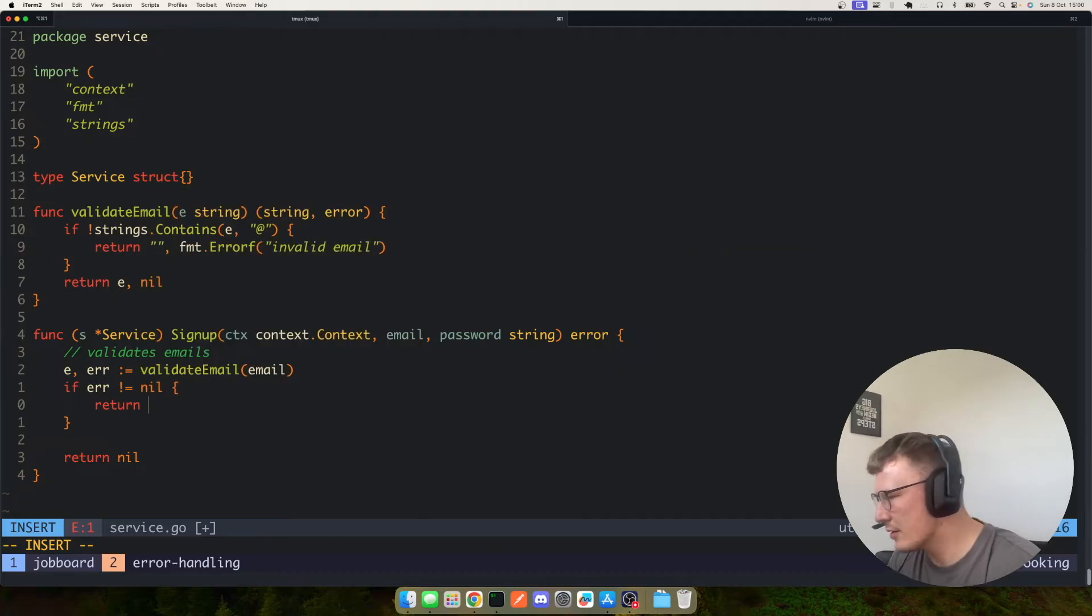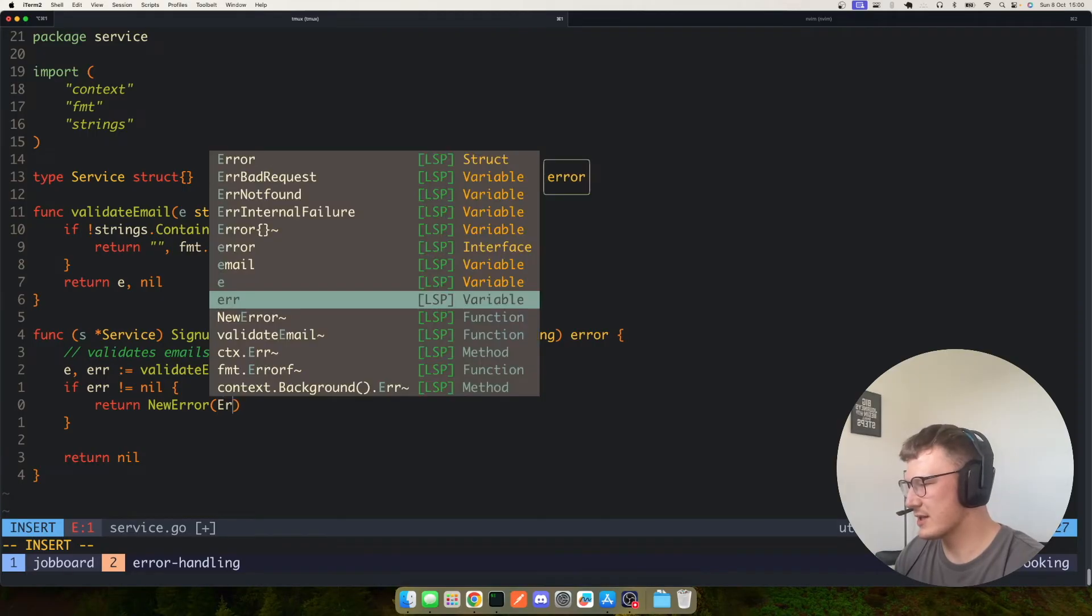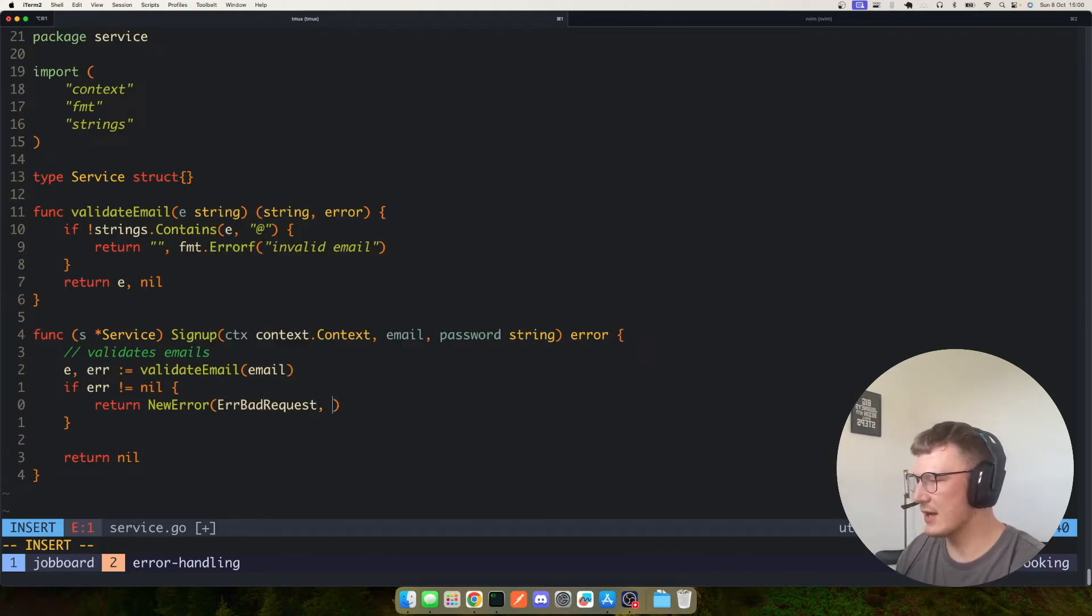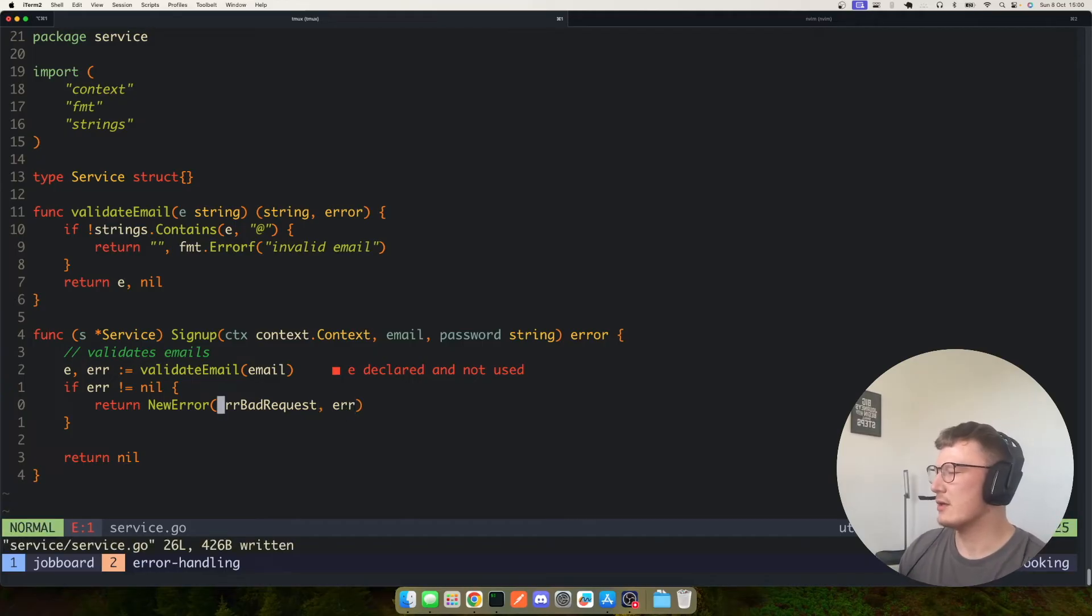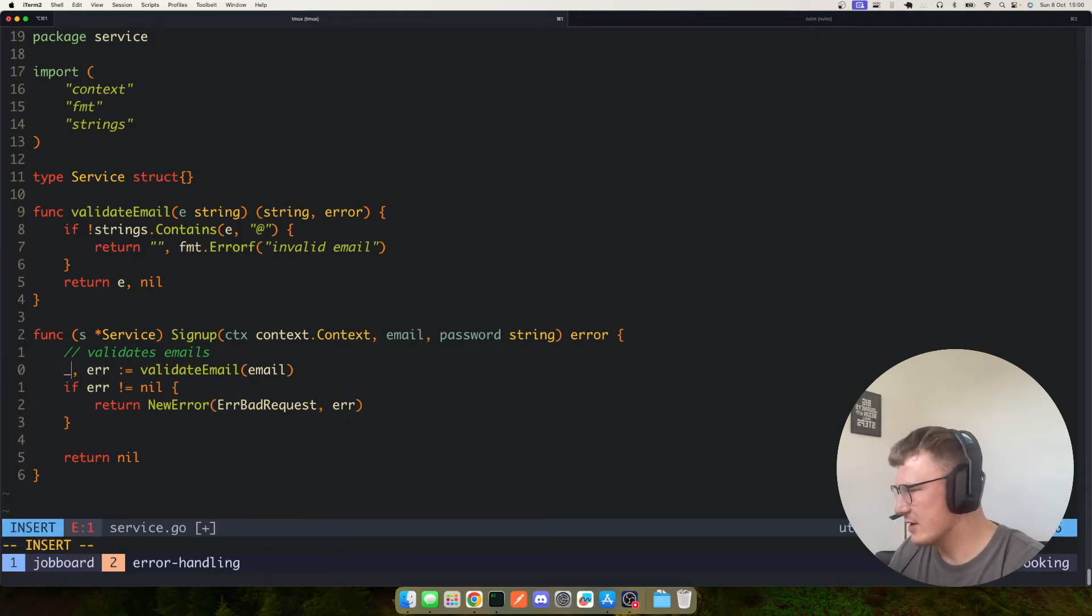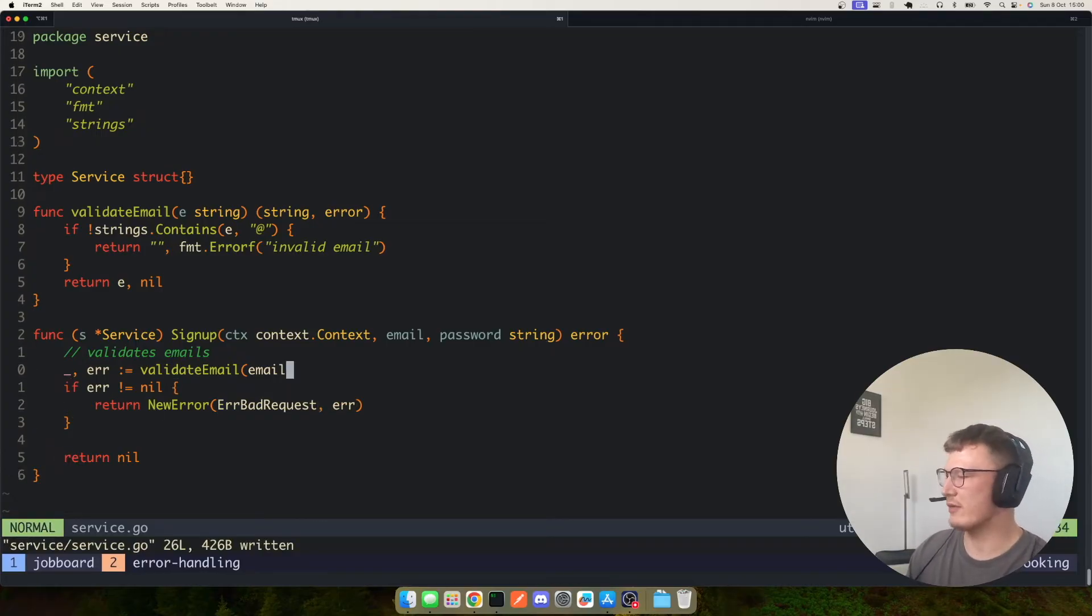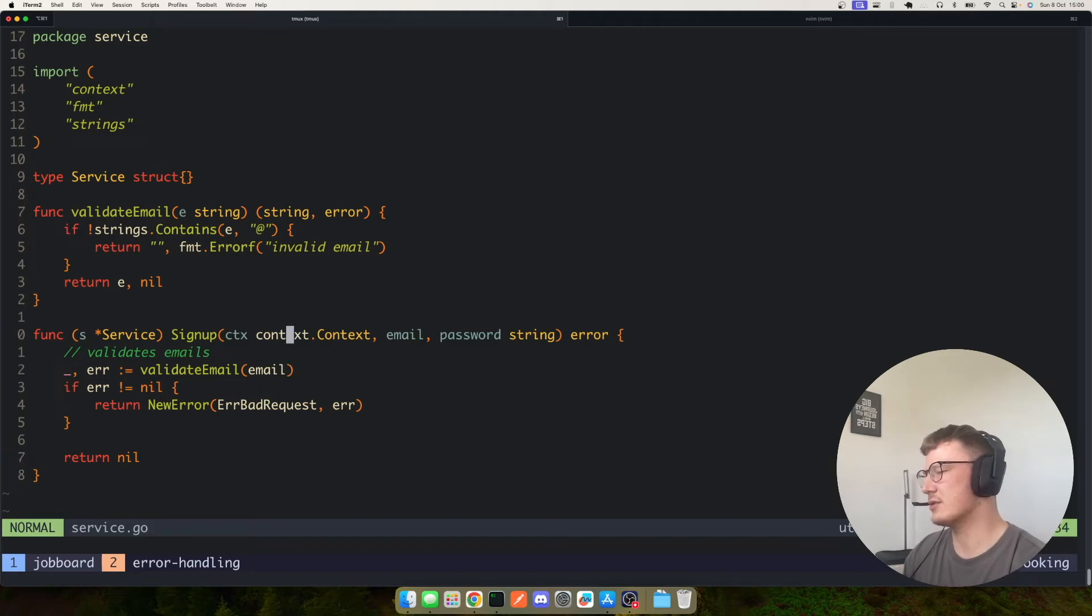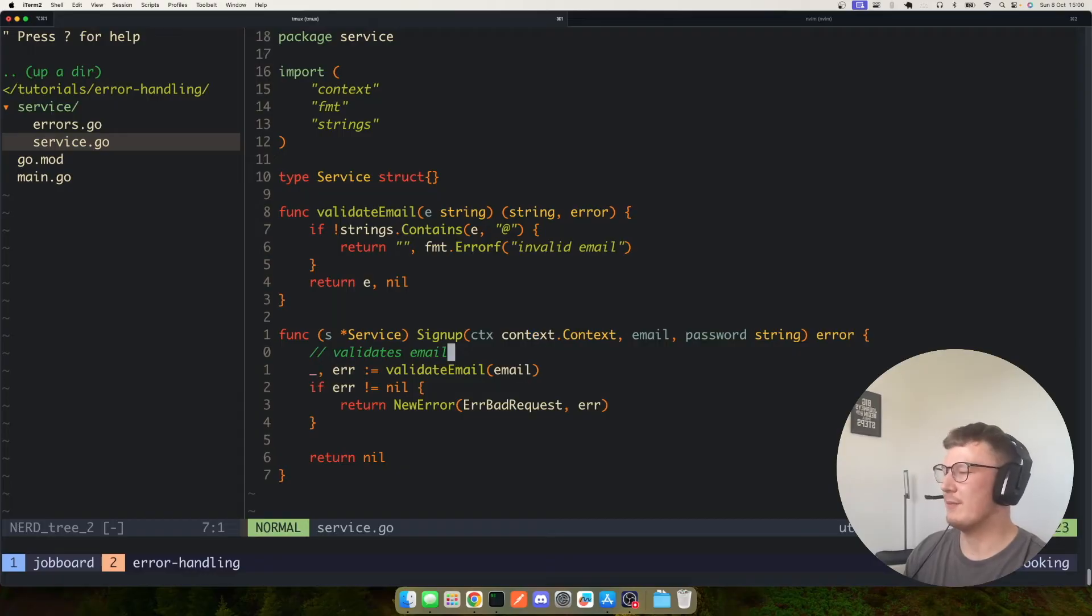So really easily now what we can say is if error is not equal to nil, go ahead and return a new error which should be our service error. So we could say error bad request and then also the application error. So we've now associated a bad request with this error, so we now know if we pass this to HTTP or GRPC that it's a bad request.